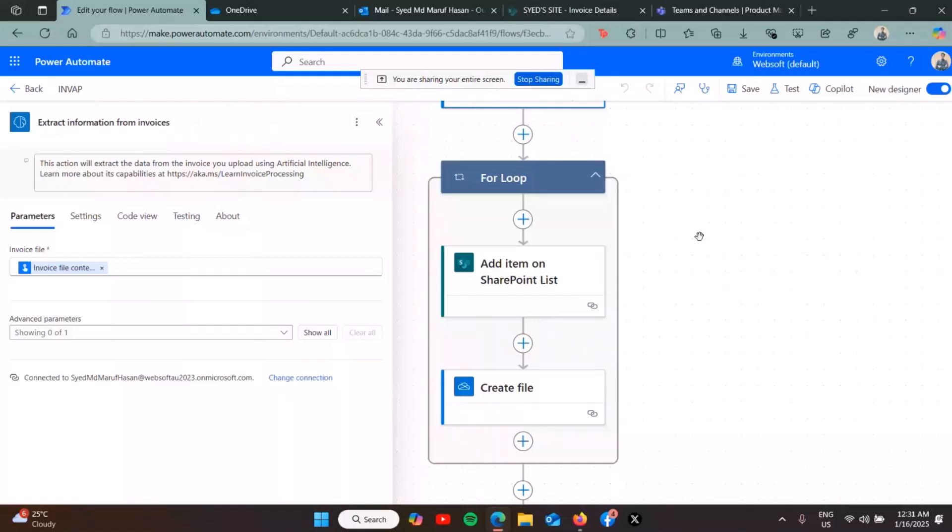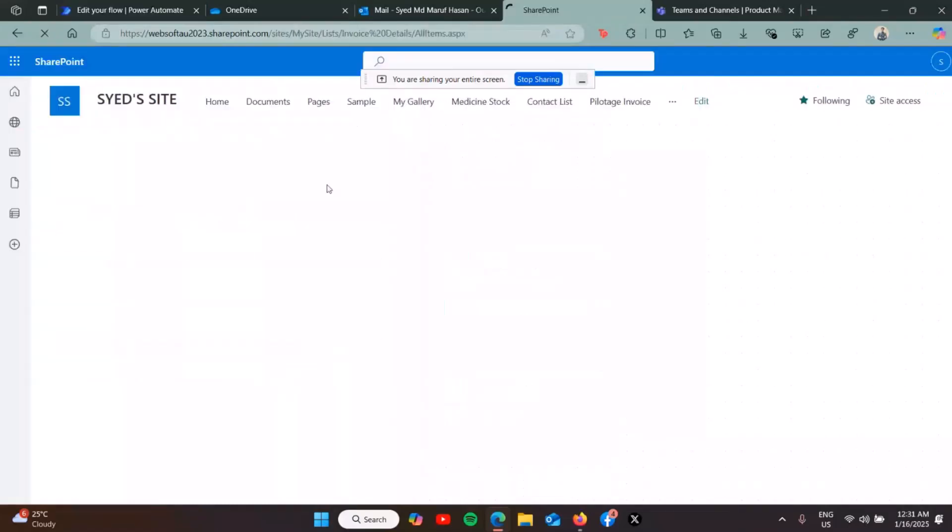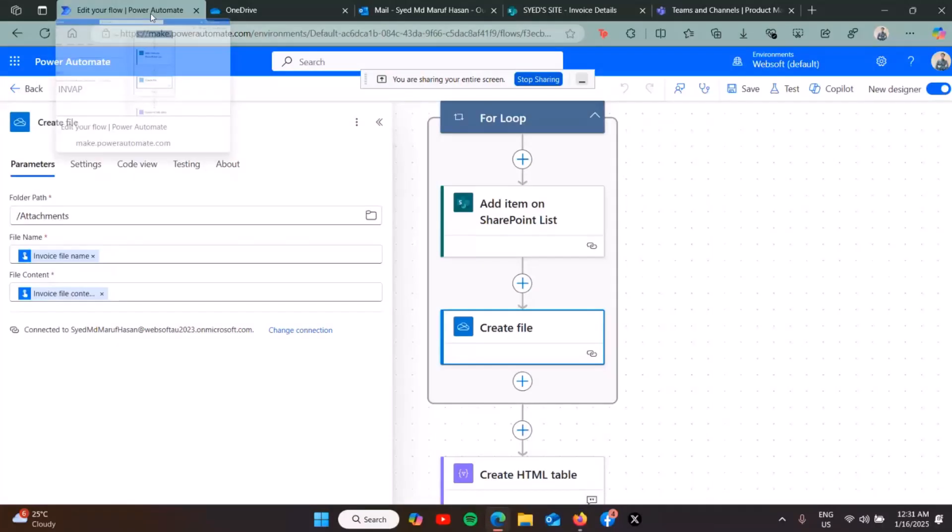This is my SharePoint list where I'm going to save the details of the invoice. Then I'm also creating the file on my OneDrive for Business, and I'm creating an HTML table which will help me send the invoice details as an email.